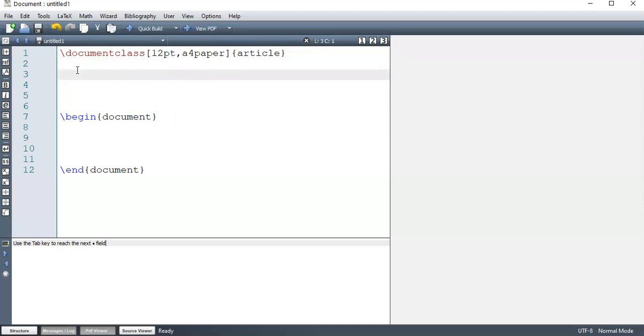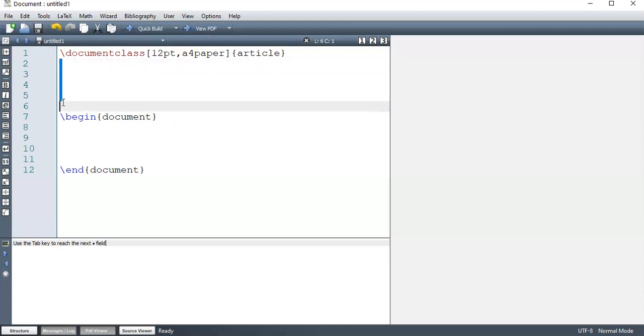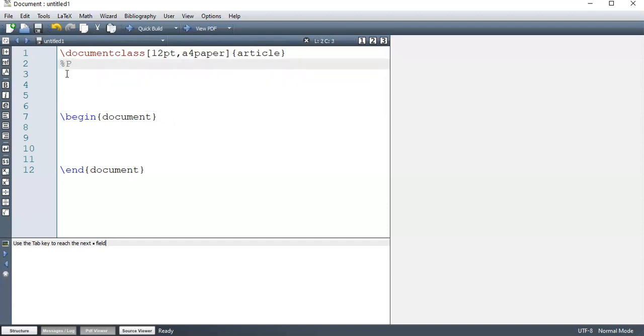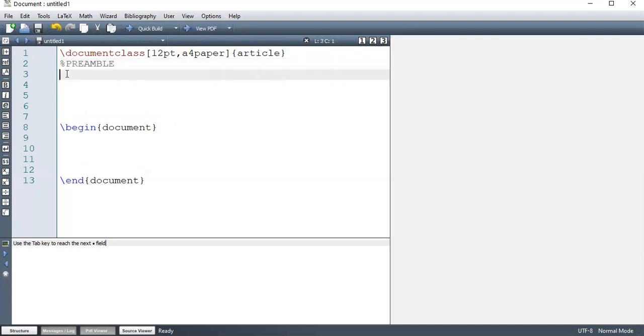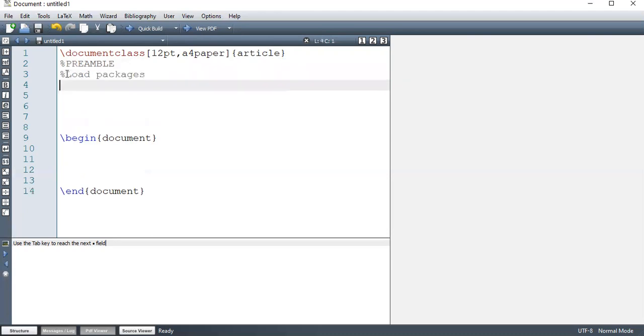Now, here, before begin document and after document class, this is called the preamble. So this is the preamble. We normally use preamble to load the packages. We also use them to write the top matter.